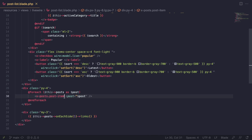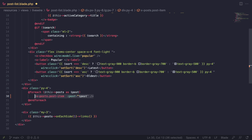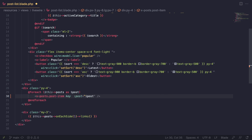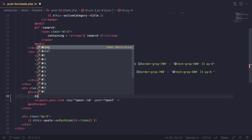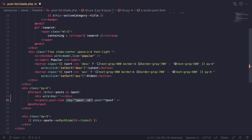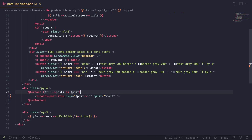We forgot to give it a key. With Livewire 3, whenever you are doing loops you want to make sure you have a unique key for every loop item. If you want to add a key and you're using a Livewire component inside your loop, you can just go ahead and do colon key — that will count as wire:key. In this case I'm going to say double colon key and then pass in the post id. If it were a div instead, you could do wire:key directly on that element.